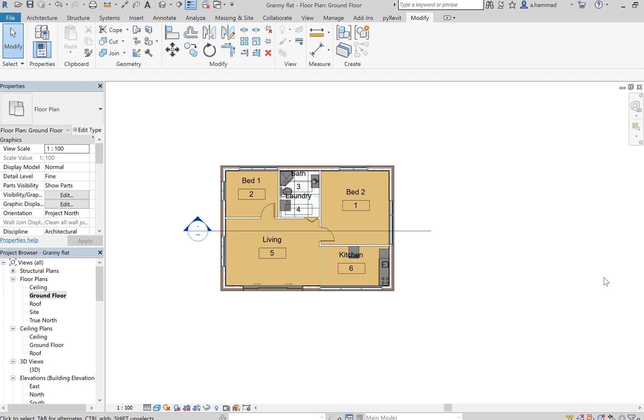So in order to do that, we need to export our current RVT file, which is your Revit model, into what is known as a DWFX file.